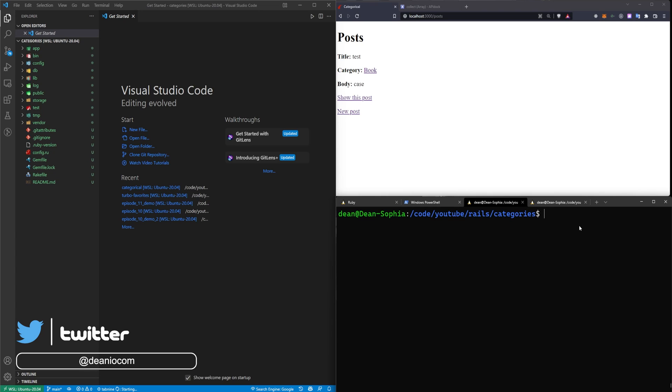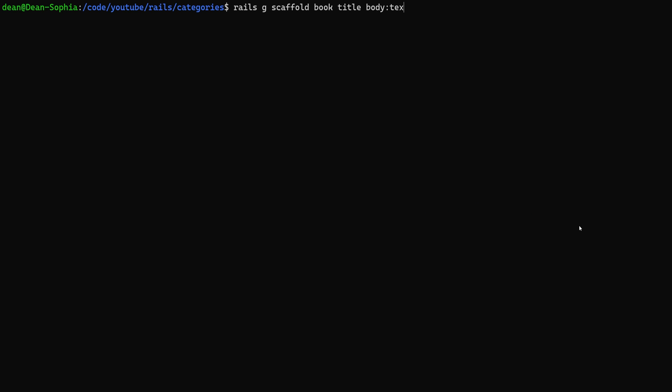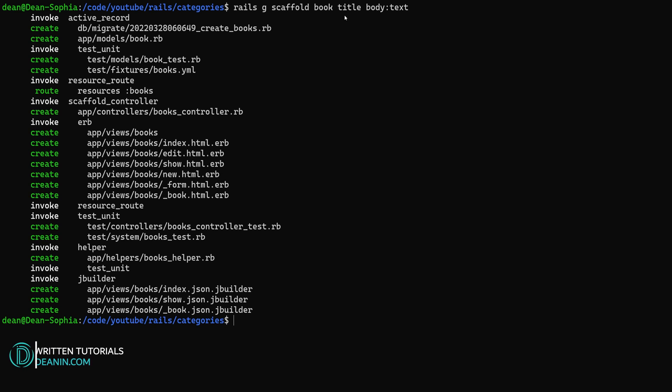The first thing we'll need to do is actually create our books. So for this I'll say Rails G Scaffold. Let me full screen this so you can see it. Rails G Scaffold Book. Give each book a title and a body of type text. I'm not going to give it a category right away just so that you can see how to add this to an existing model.